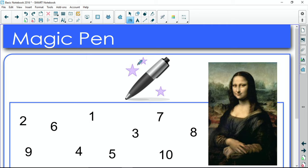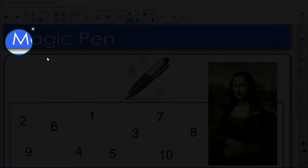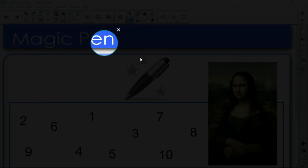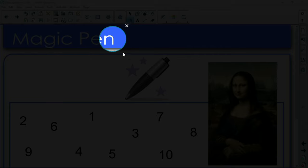If I make a circle with my Magic Pen, it turns into a spotlight. So what I can do with this is I can move my spotlight all over the place. Today we are going to be learning about Magic Pen.